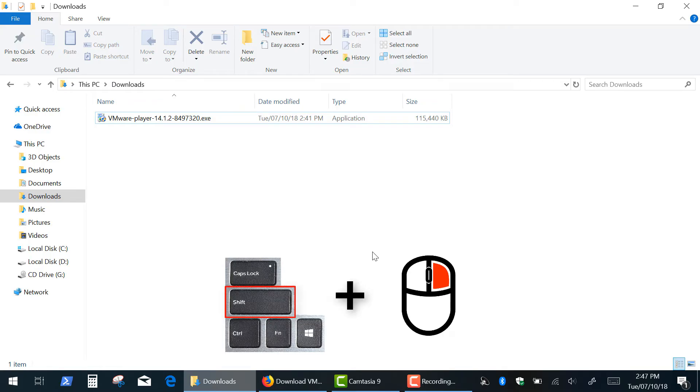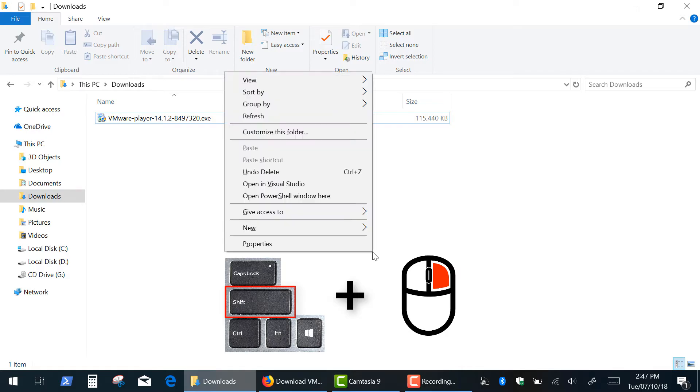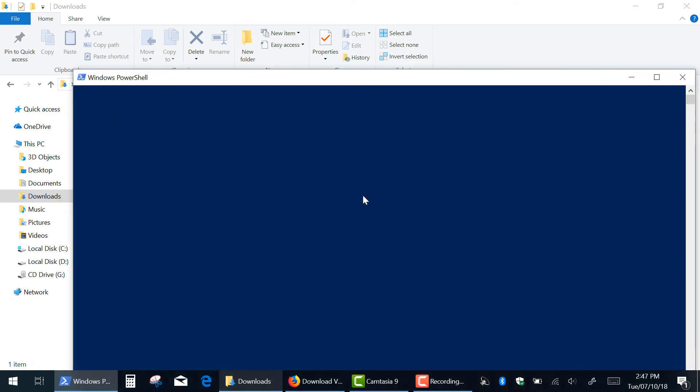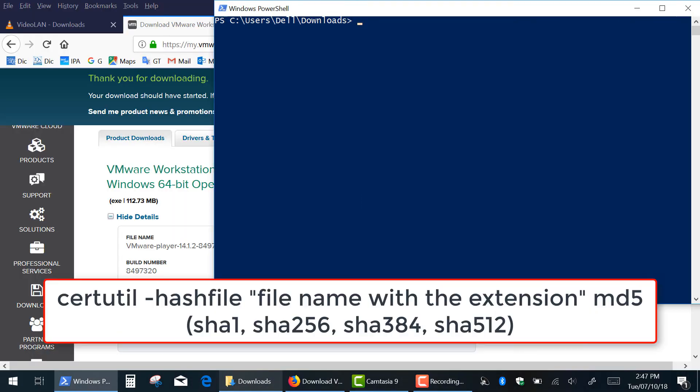Then press and hold the Shift key on your keyboard and right-click inside the window. As you can see, the Shift key adds a new function to the menu. Click Open PowerShell window or open Command window here if you're Windows 7 or 8 user.